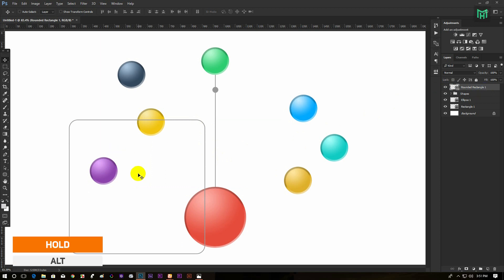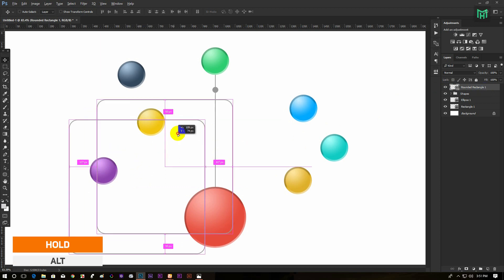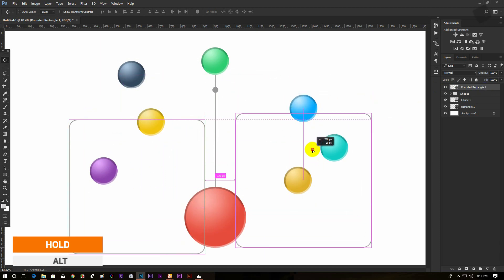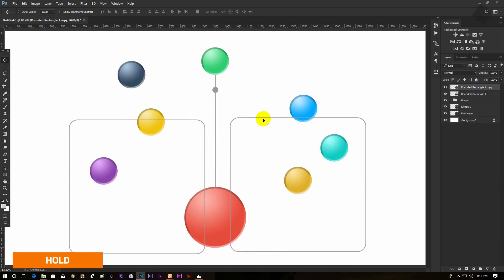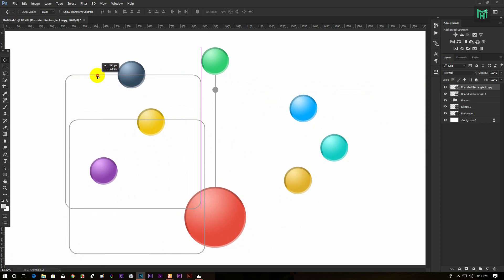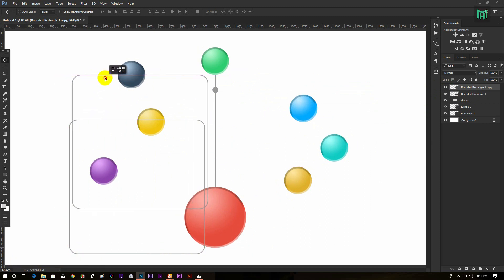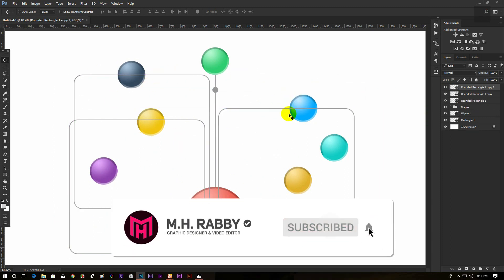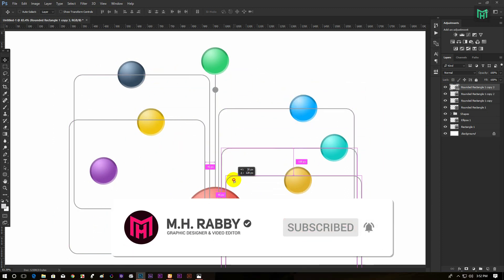Now hold Alt and drag to make a copy of it, then move the rectangle. We are using it just to make lines. We will mask out other parts later.